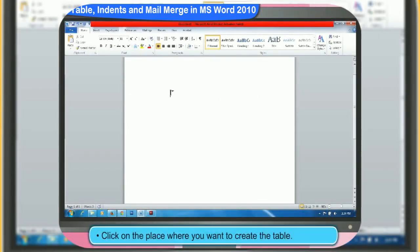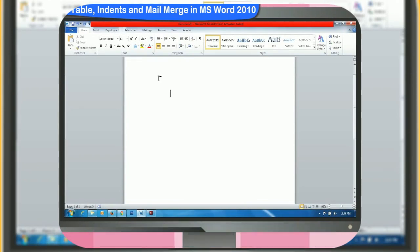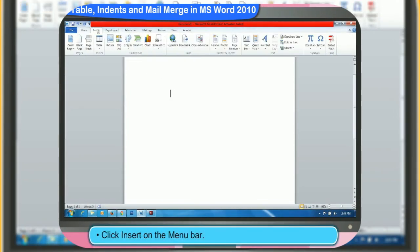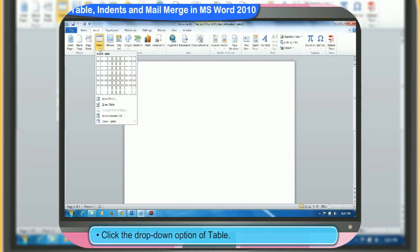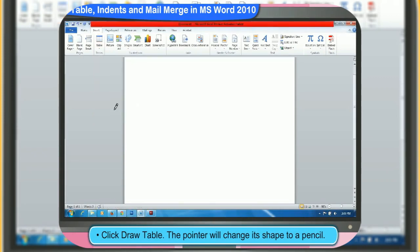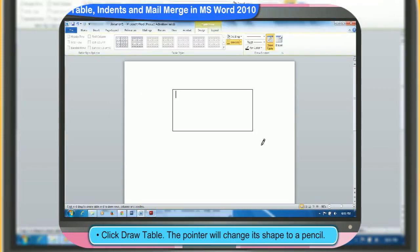First, click on the place where you want to create the table. Then, click Insert on the menu bar. Click on the table. Then, click Draw Table. The pointer will change its shape to a pencil. Draw a rectangle by dragging through left click in order to define the outer table boundaries.